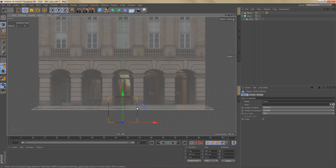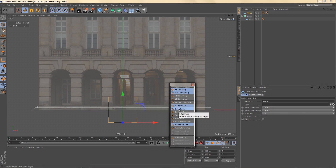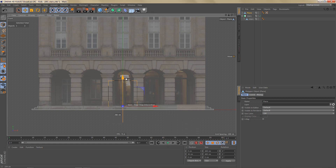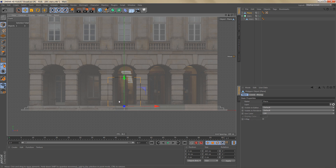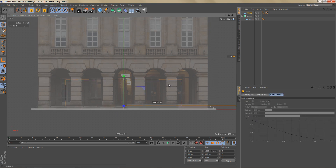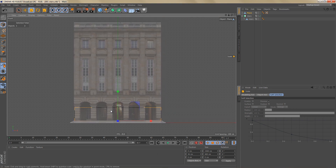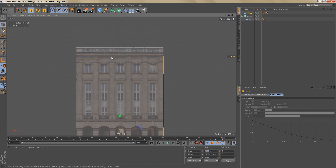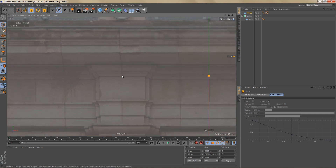We can use snapping to move this plane to the top of the stairs. Hit P and you can undock the snapping menu. Enable snapping to edges, then move the plane object up and snap it to the top of the stairs. Switch off snapping again, and now scale the plane to about 2300 for the width, scaling it all the way up to the top right under the roof. If you want to scale more exactly, switch off the X and Z axes and just left-click and drag in the viewport.